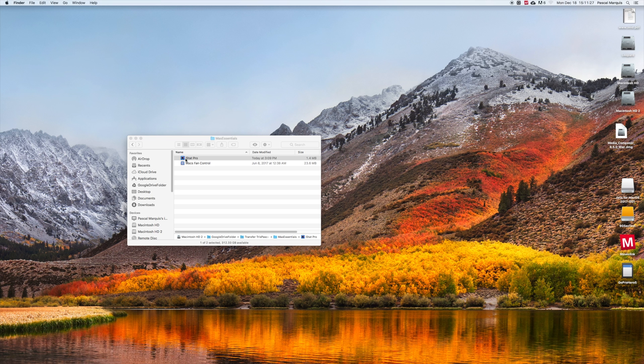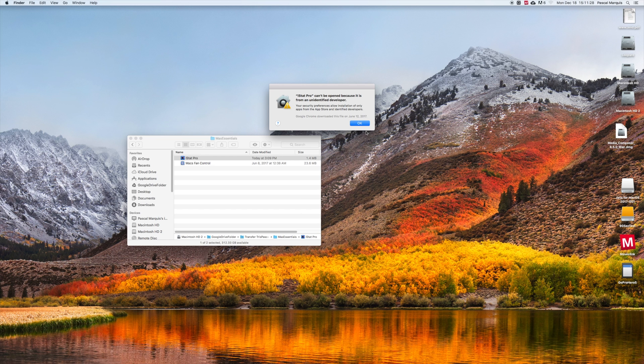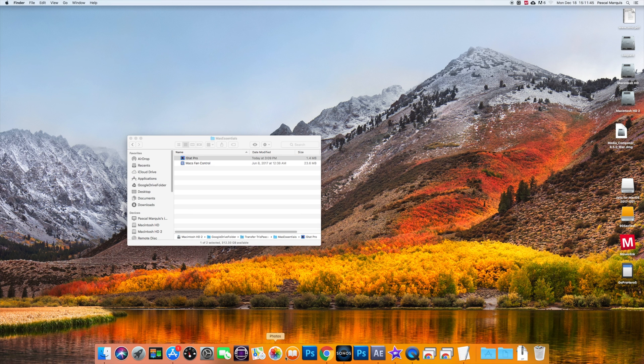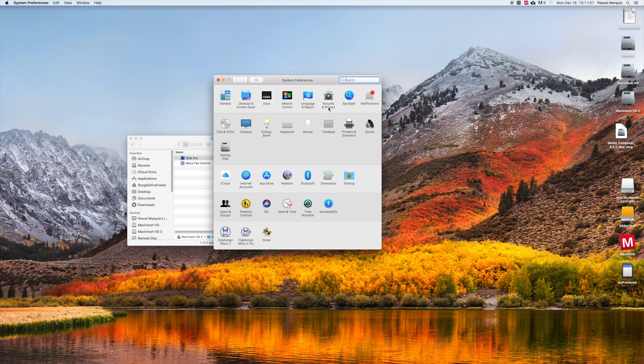In that case, you will see this pop-up window show up. If you trust the developer, reach System Preferences, then Security and Privacy.